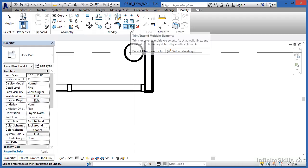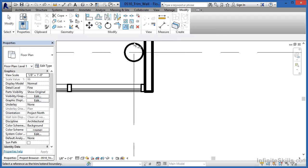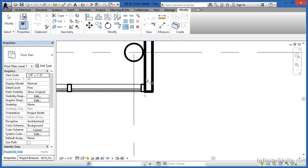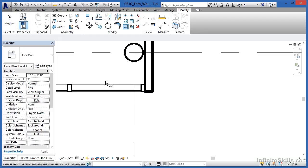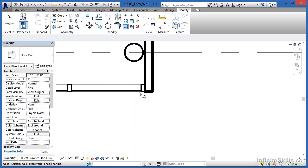The third option, which is Trim Extend Multiple Elements, would have been if we had three or four walls we wanted to bring up and have go flush against the face of this wall. We could have picked this wall first, and then picked each of the walls we wanted to stretch themselves out, and then hit the face of this wall, and it would have worked with multiple walls instead of just the one wall.